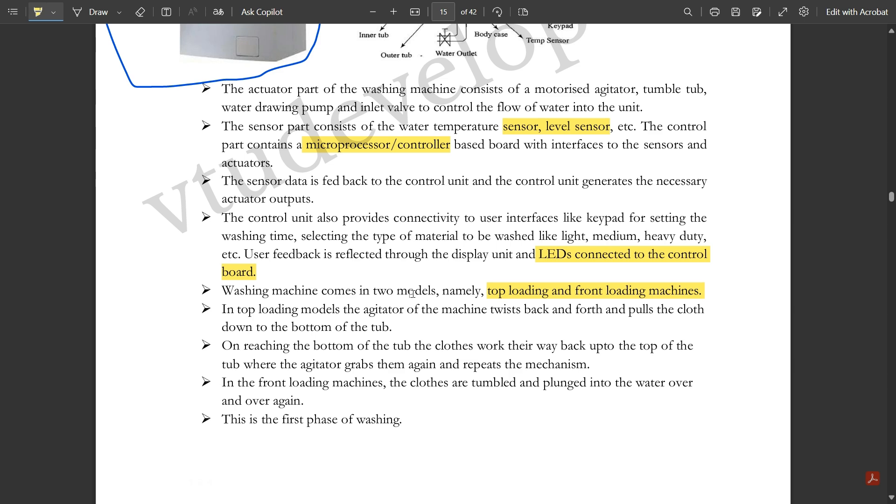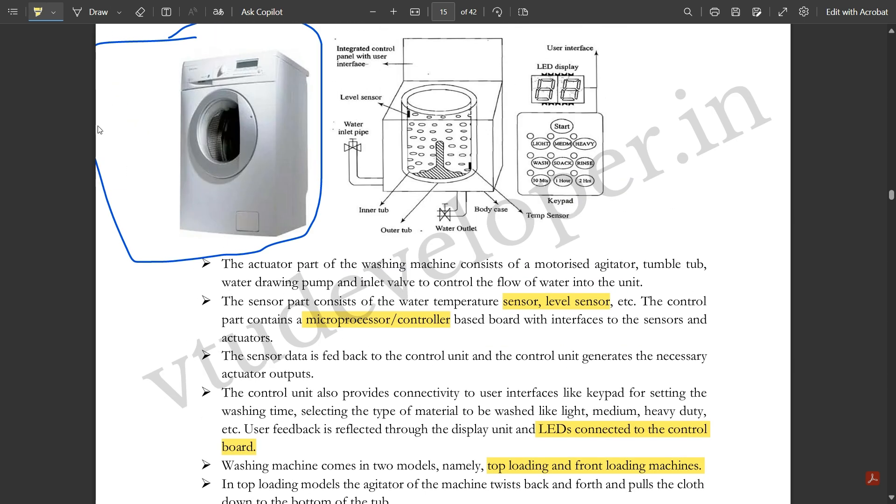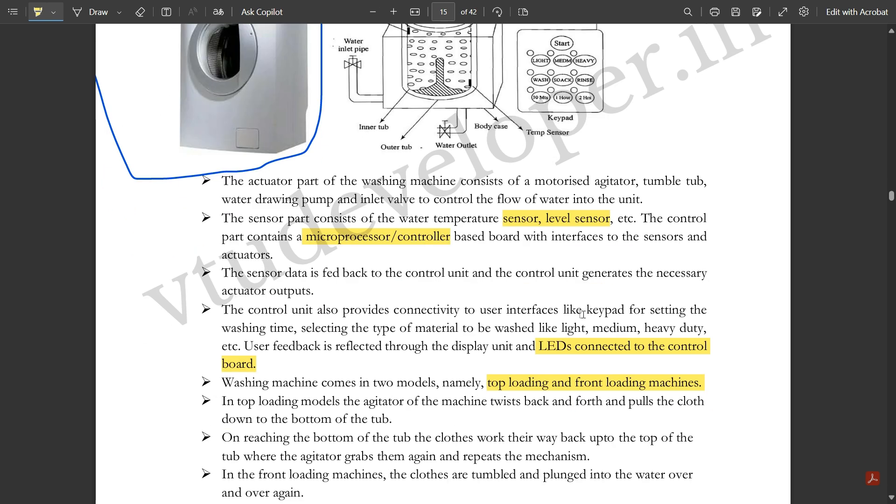User feedback is reflected through the display unit and LEDs connected to the control board. The washing machine comes in two models: top loading and front loading machines. This is the front loading where the door is here and you open the door to fill clothes from here. This is the top model.